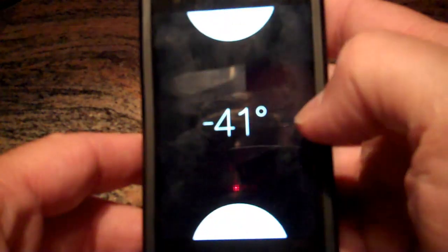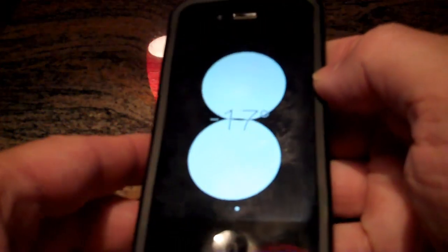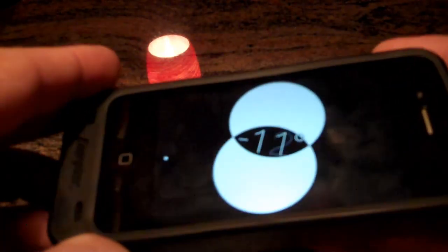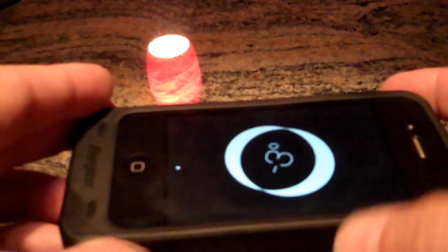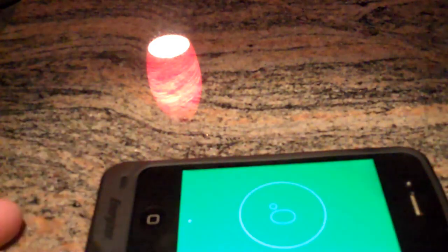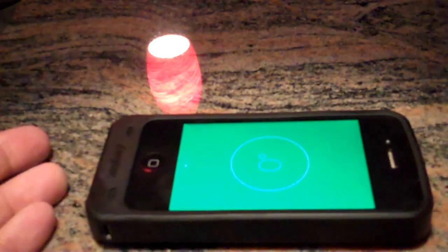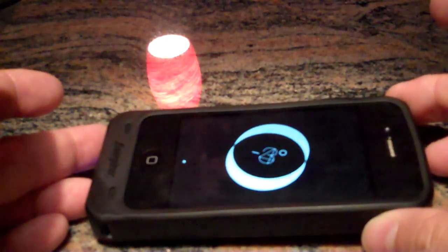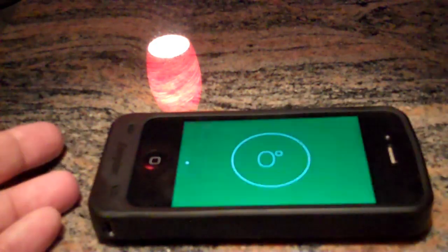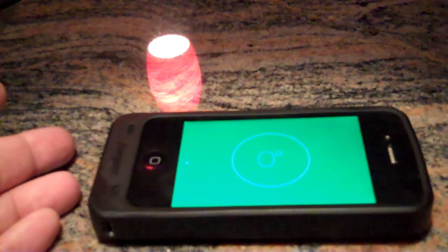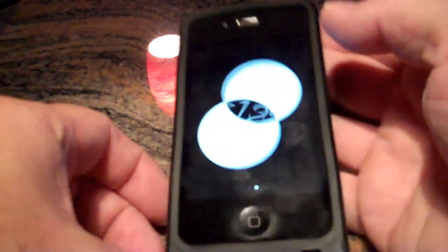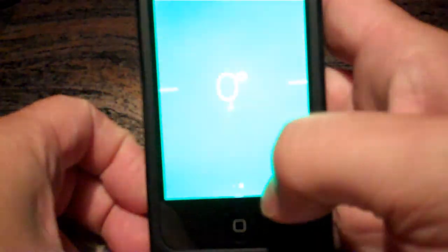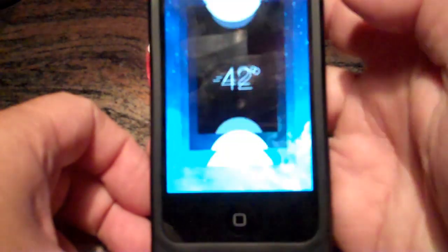If you swipe over from the compass, you get this little level app here. You see these two white circles — if you set it on something level, they line up and it turns green. If it's not level, it shows you how off it is. My countertop here is level. That's just a cool little unadvertised thing that is now included in your compass app.